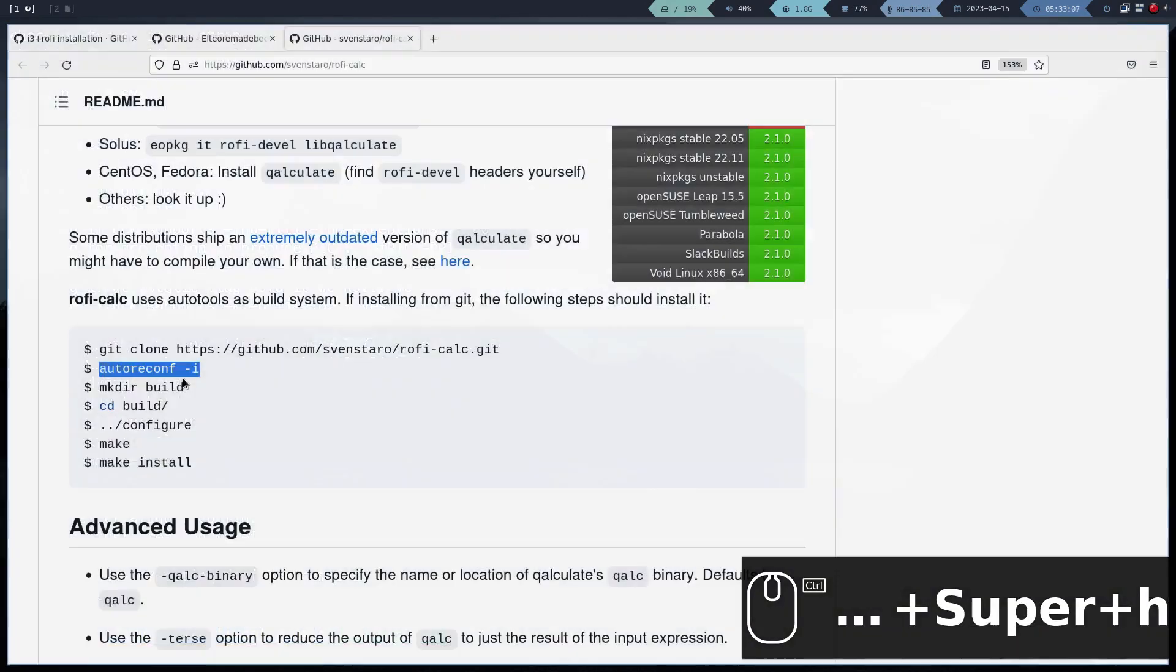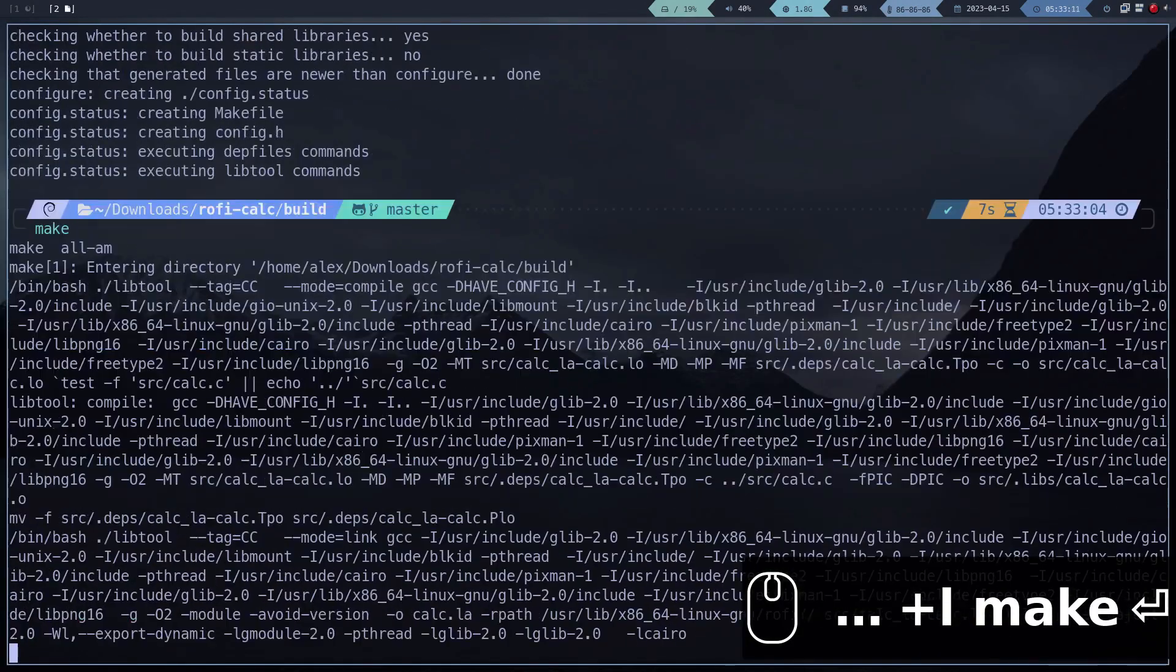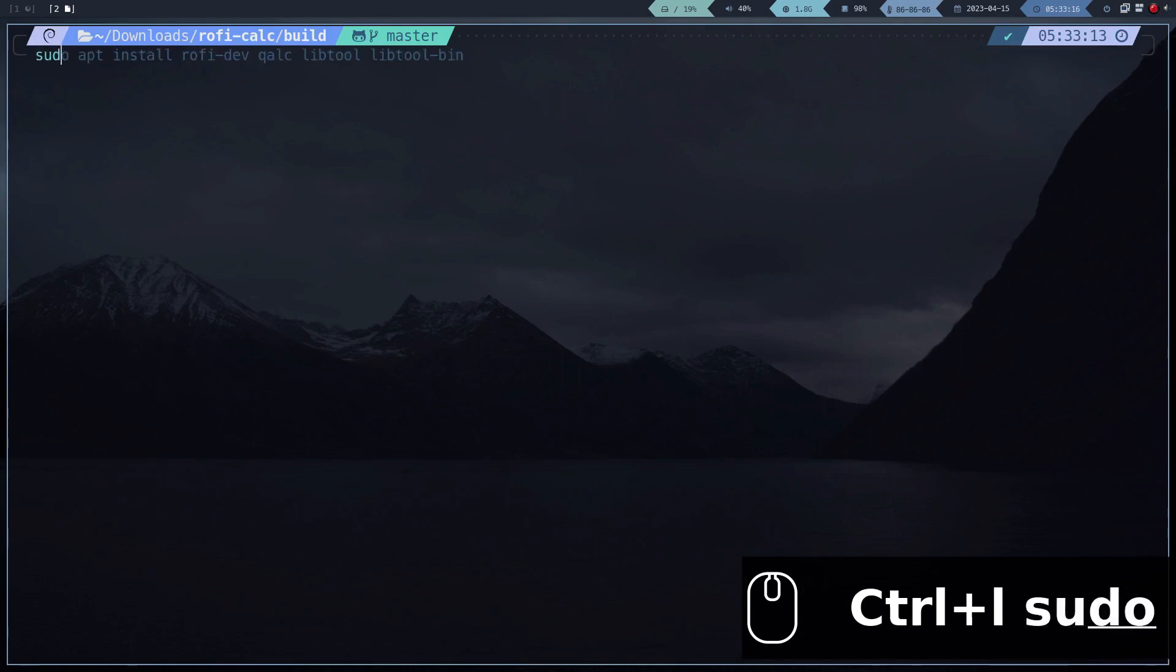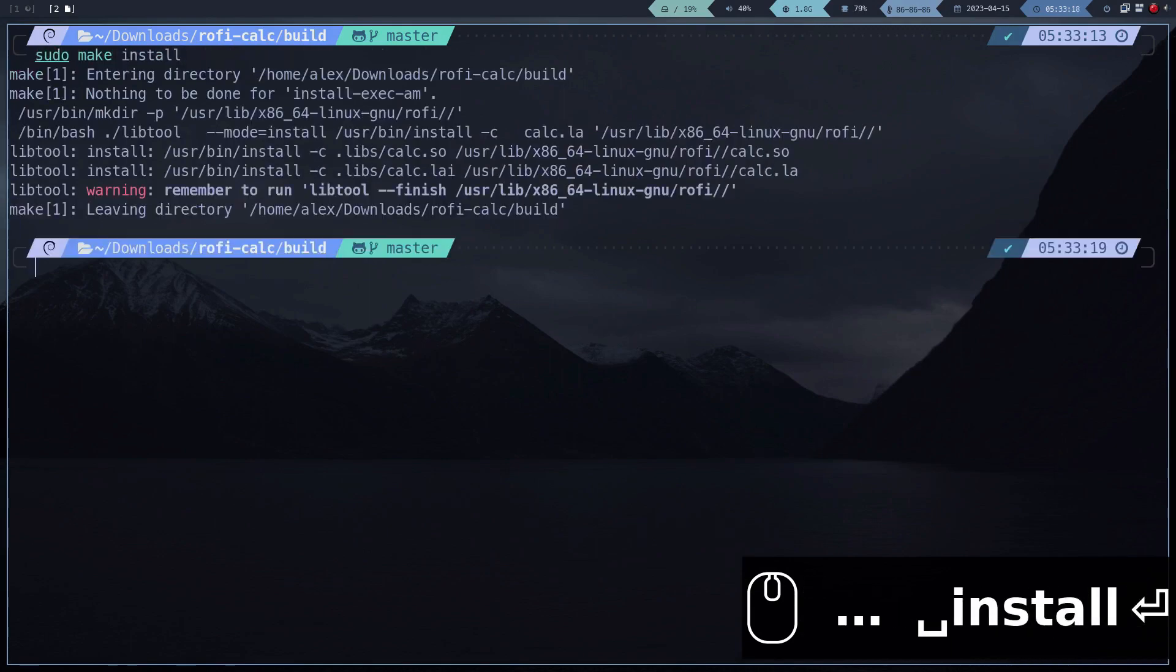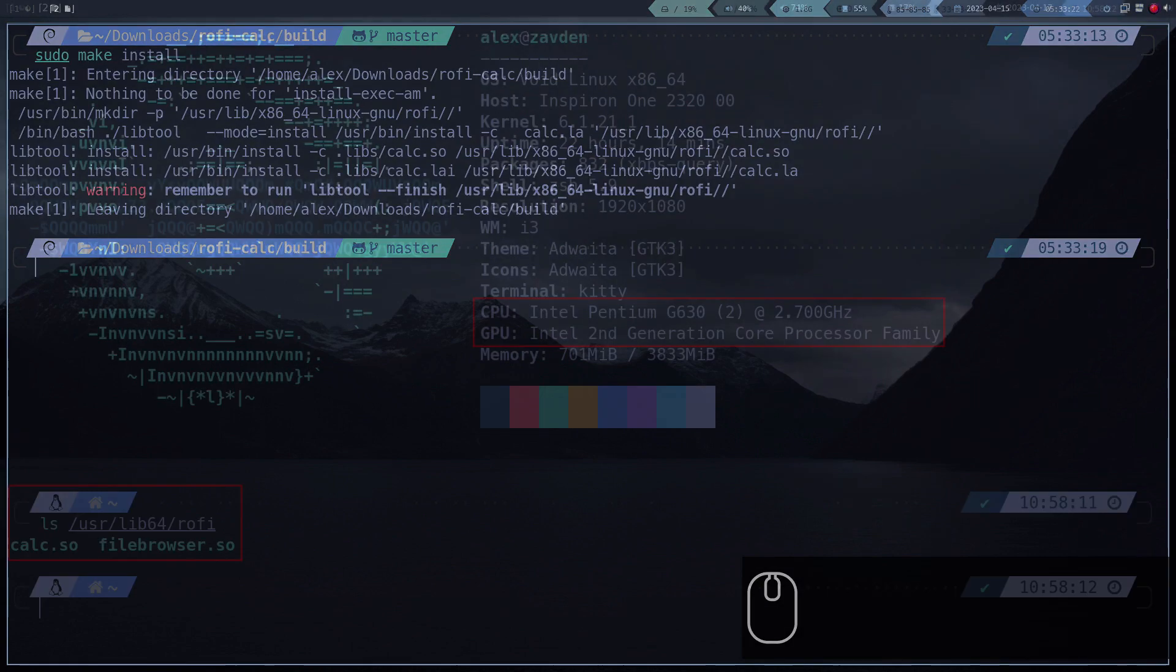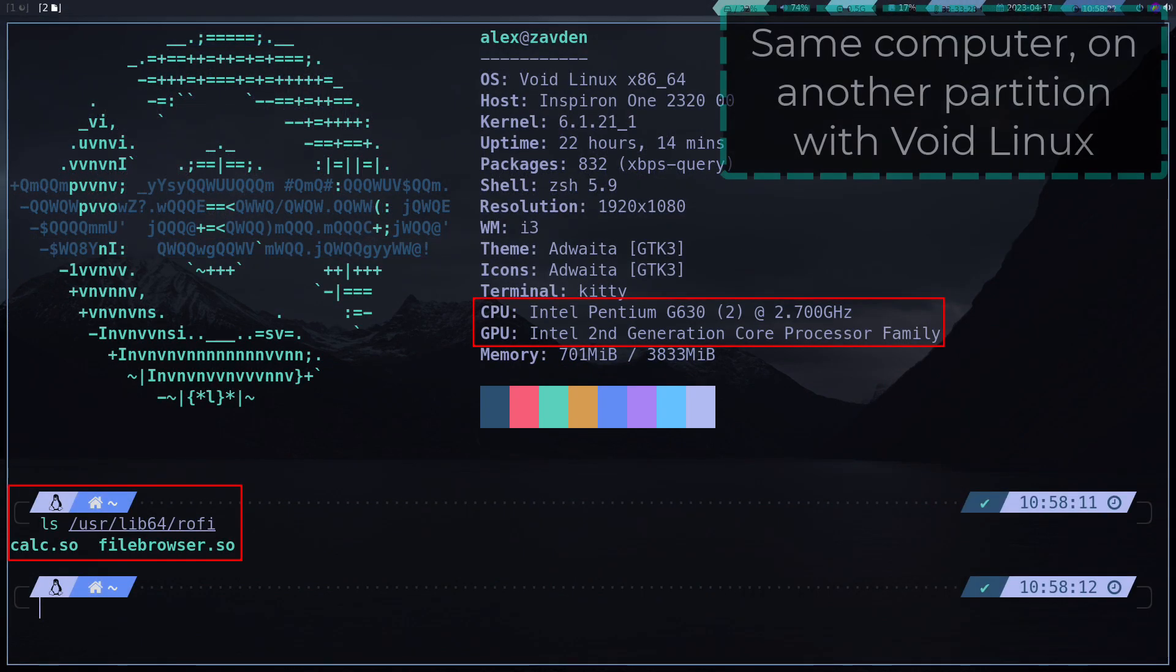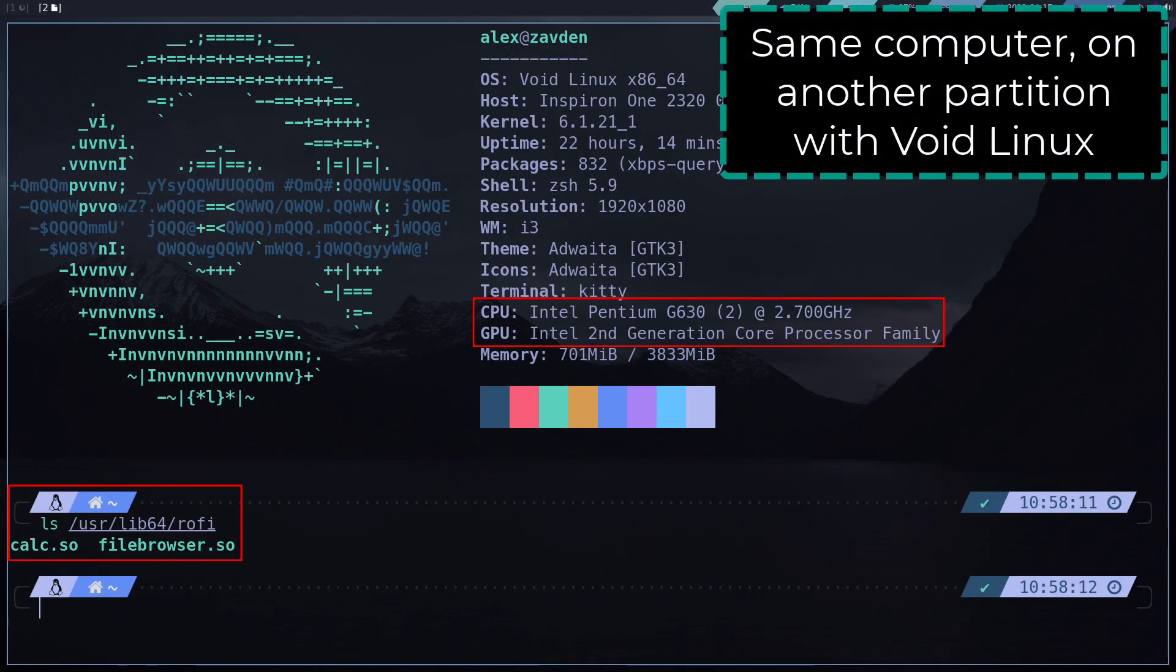A possible error that I found installing plugins in other distributions is that the binary is not installed in the desired location. For example, in this same computer, I also have Void Linux installed in another partition, and the Rofi plugins are installed in this location.